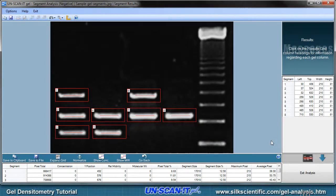You can also use the results spreadsheet to create a concentration calibration curve or molecular weight calibration curve using values from a standard.